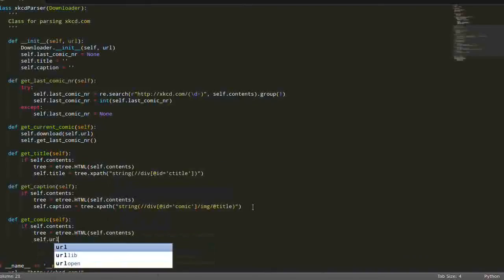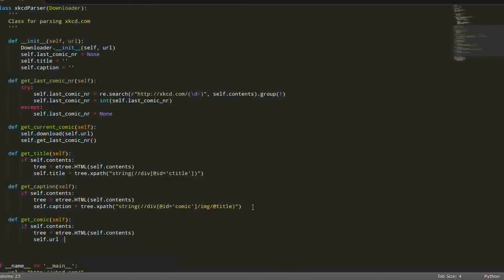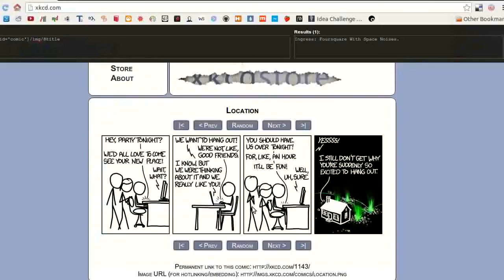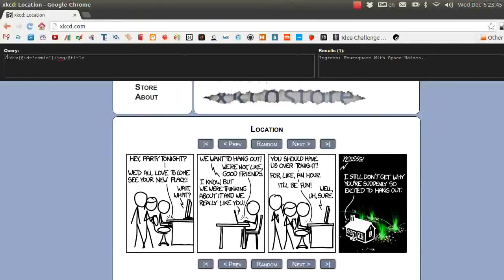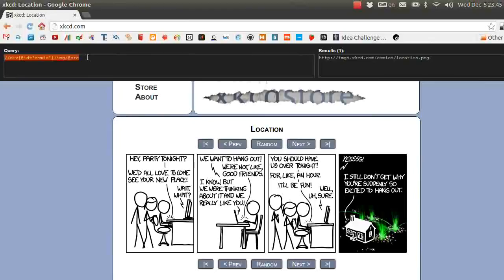And then we will set the URL. And let's see what's the XPath. So here we have this XPath with the div, id, com, if, img, and title. And if you remember, the source was exactly what we need.